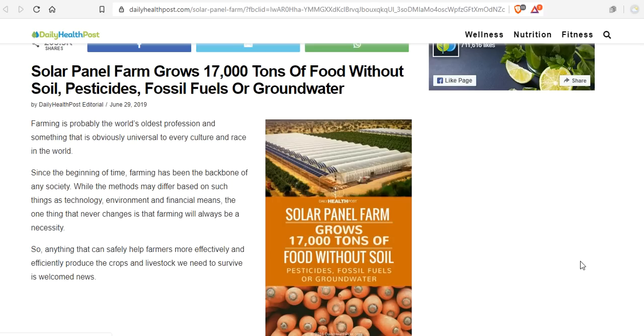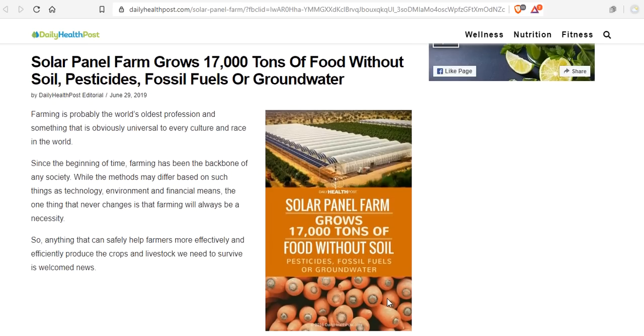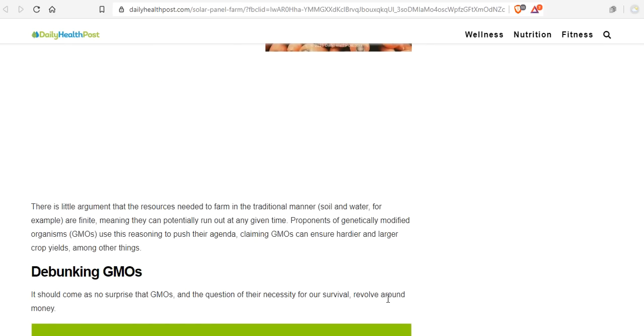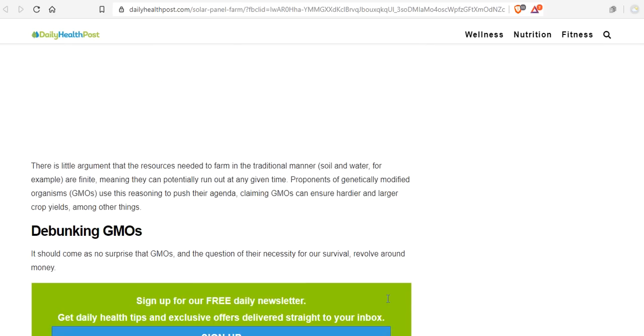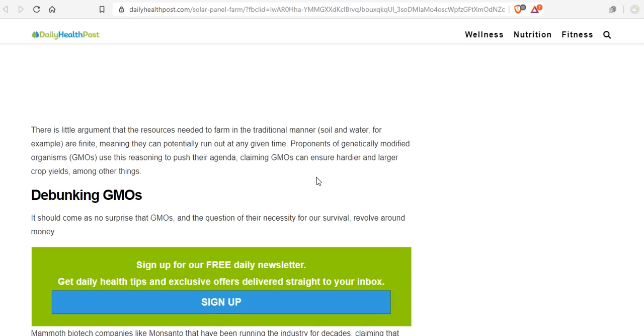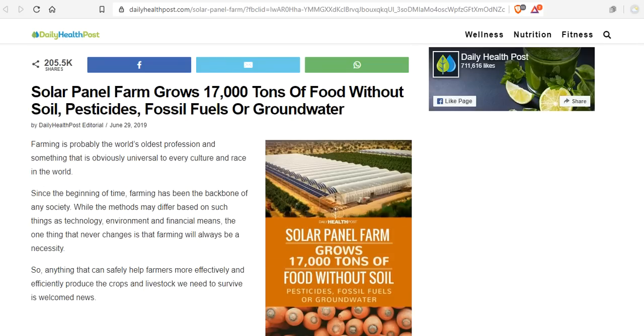Anything that can safely help farmers more effectively and efficiently produce crops and livestock we need to survive is welcome news. There is little argument that the resources needed to farm in the traditional manner, including chemical inputs, is BS. And they are finite, which means they're not infinite. But what we teach on this channel is infinite farming, infinite abundance. Yes, it's the IA, not the AI. Are you picking up what we're putting down? Yes, join us as we change history.